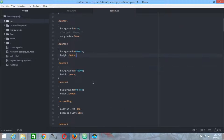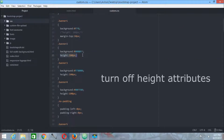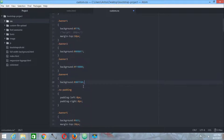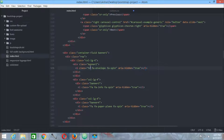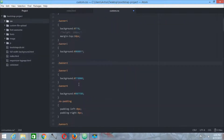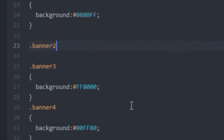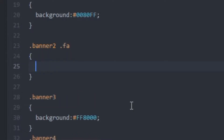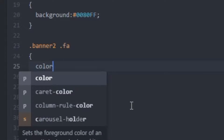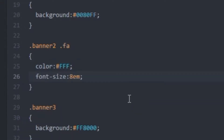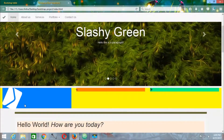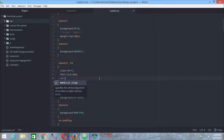We are getting back to custom.css. The first thing we are going to do is practically turn off every kind of heights that were provided previously. As you can see, the icons start with the fa class. So any fa class that comes under banner 2 will have the following properties — for example, a color. Press Ctrl+S, get back to your project and reload, and now you can see that we have successfully changed the color.